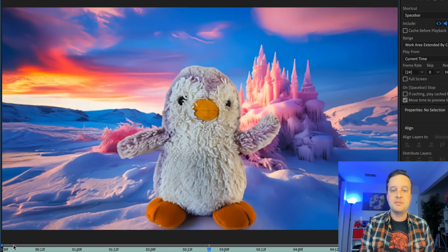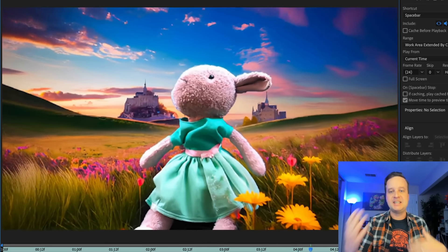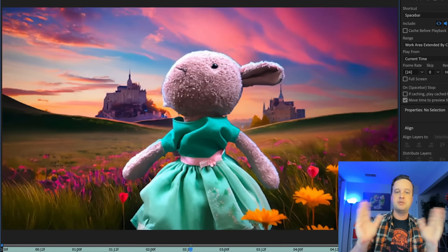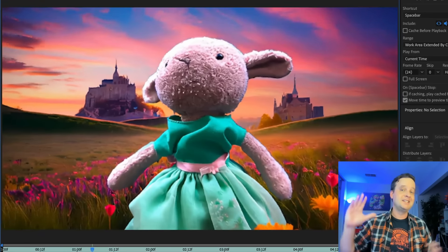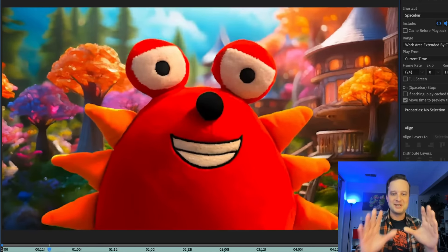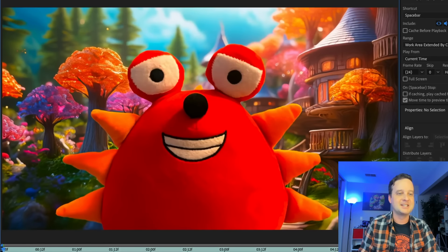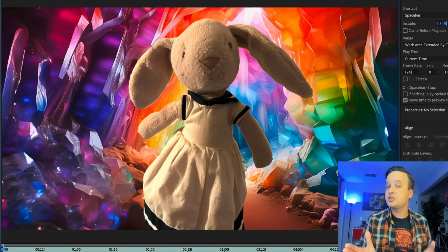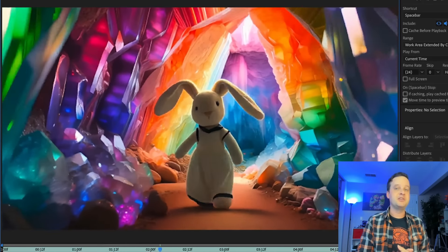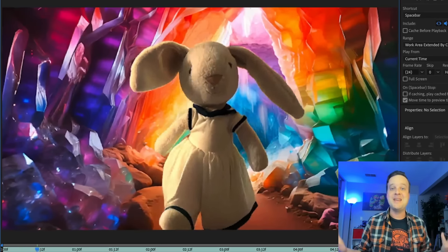Here are some of the results: Cauliflower the pesky penguin looking around in her ice kingdom. Then little Lambie in a fantasy field with clouds moving — I changed the prompt to zoom out and have flowers and grass blowing. Here's Red Monster, the Character Animator mascot, zooming in toward his nose in a treehouse village. And my personal favorite: Piccadilly the bunny walking through a rainbow crystal cave. My kids were just amazed to see their characters come to life.